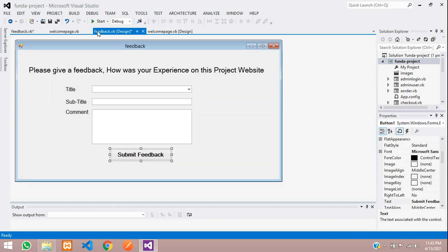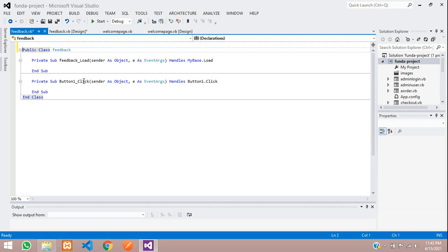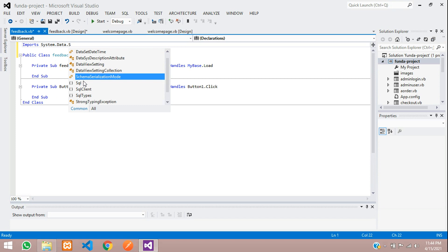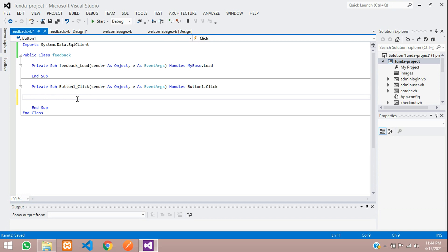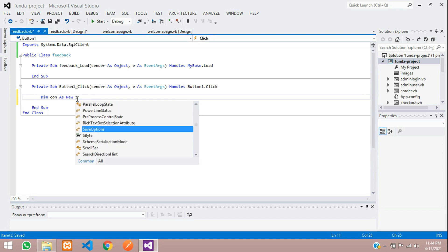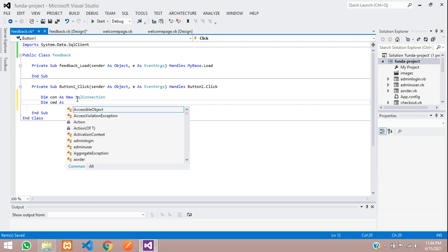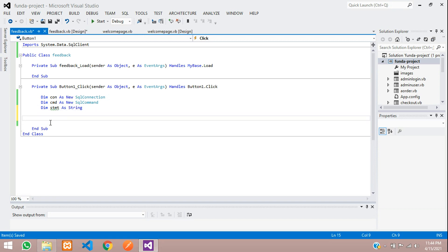We are now on the feedback page button click code. First, include the SQL class: System.Data.SqlClient. Then declare: Dim con As New SqlConnection, Dim cmd As New SqlCommand, and create a statement variable as an empty string. Save.